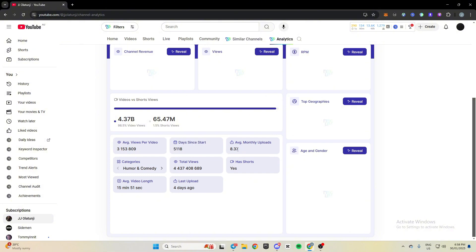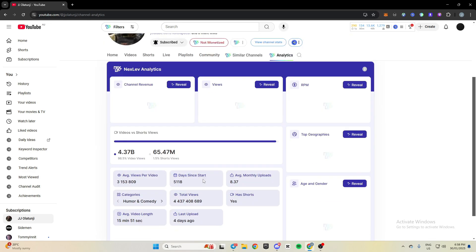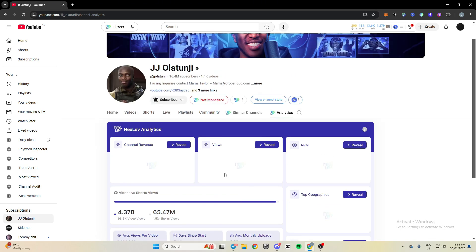And then you can see the average views per video, 3.1 million, days since they started, 5,000, the amount of monthly uploads on average, 8.3, has shorts, yep, total views, and it tells you the categories as well as the average video length and the last upload.